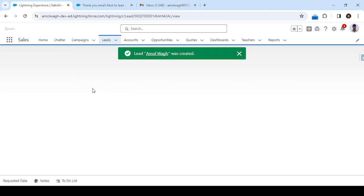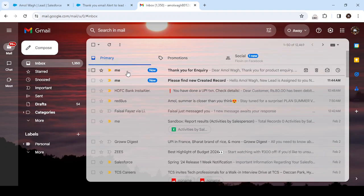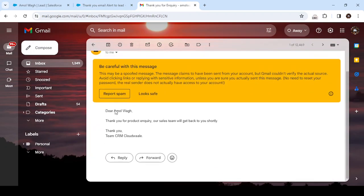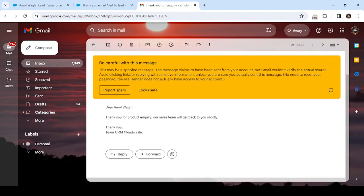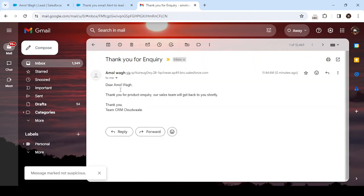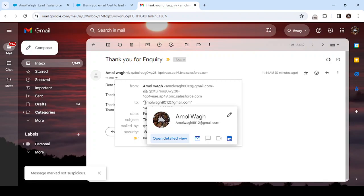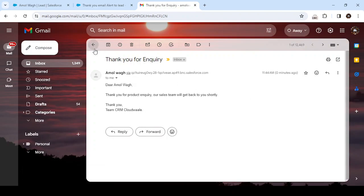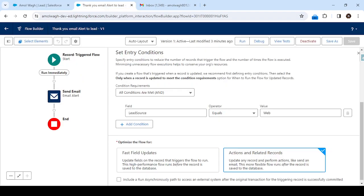The lead got created. Now let's check the email. Here you can see I received an email — 'Thank You for Inquiry' — and the message says the sales team will get back to you. This is how we can send an email notification to the lead. The lead's email ID appears in the To field, and my CC email ID is visible in CC as well. This is how we create a Flow to send email notifications in Salesforce.